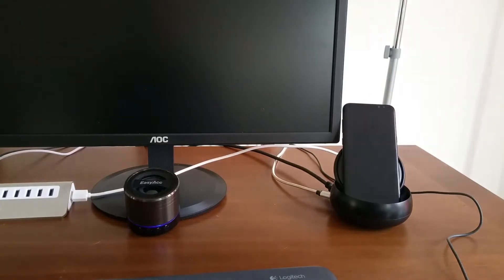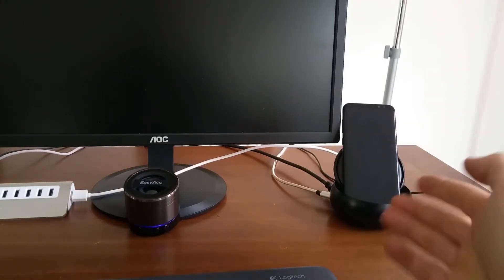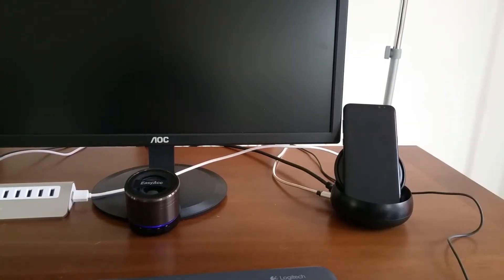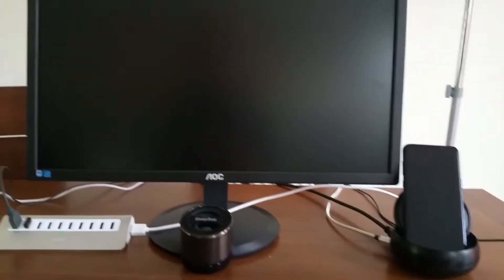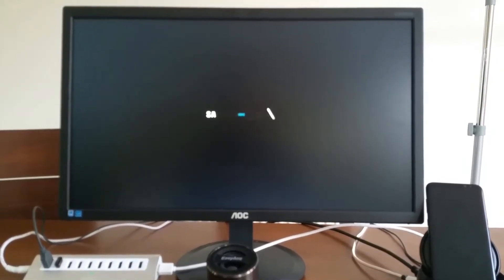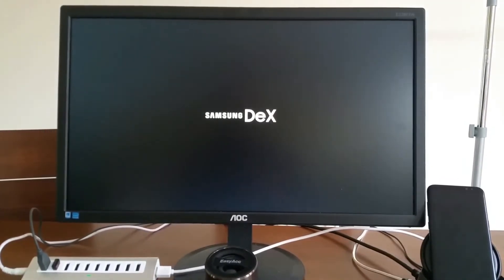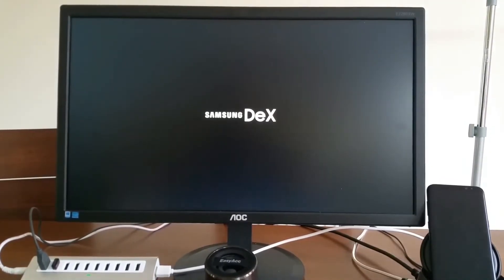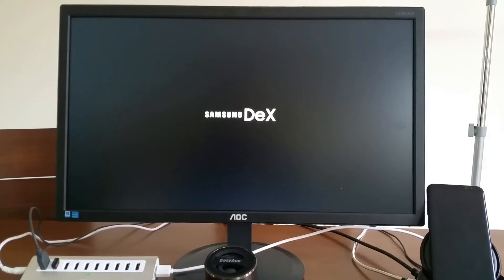So I'll plug in my S8 Plus to the DeX station and my PC monitor should connect in the next second. Here we are, starting the Samsung DeX station.